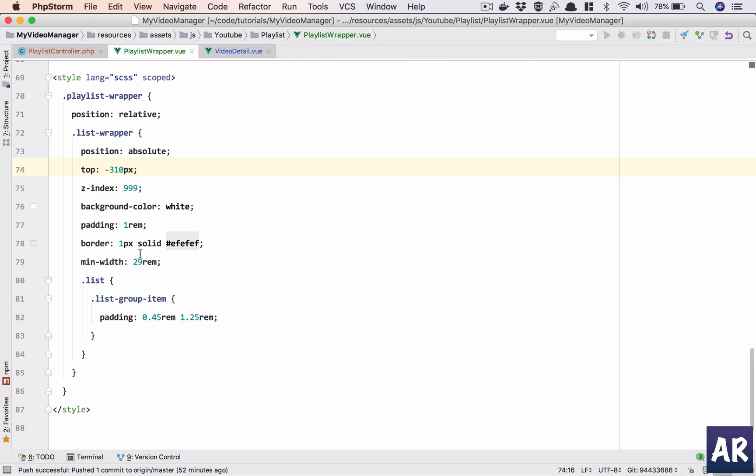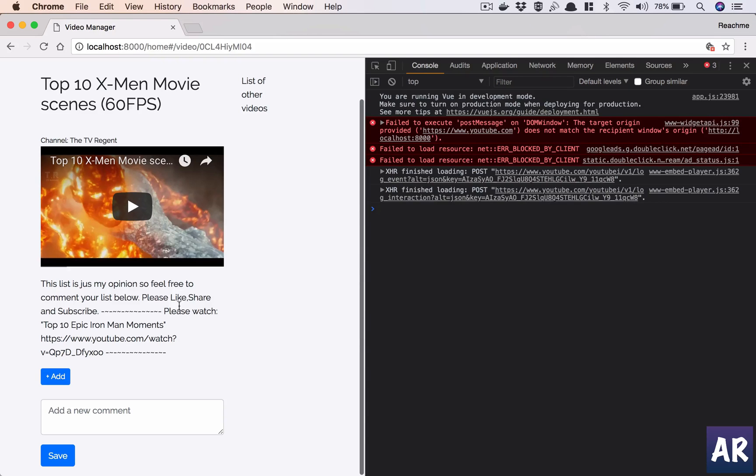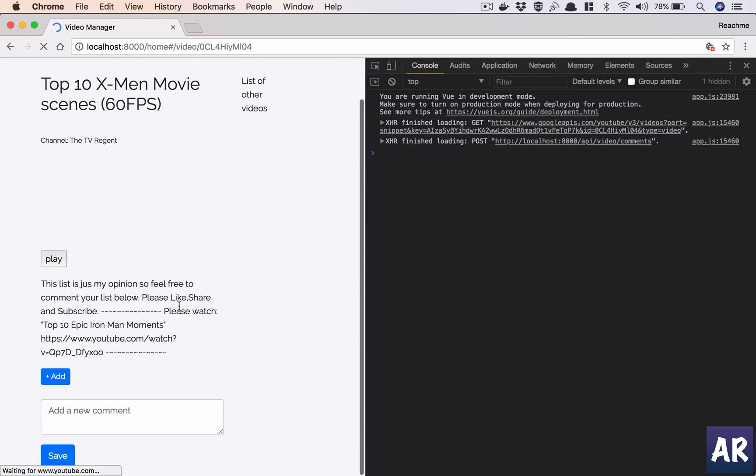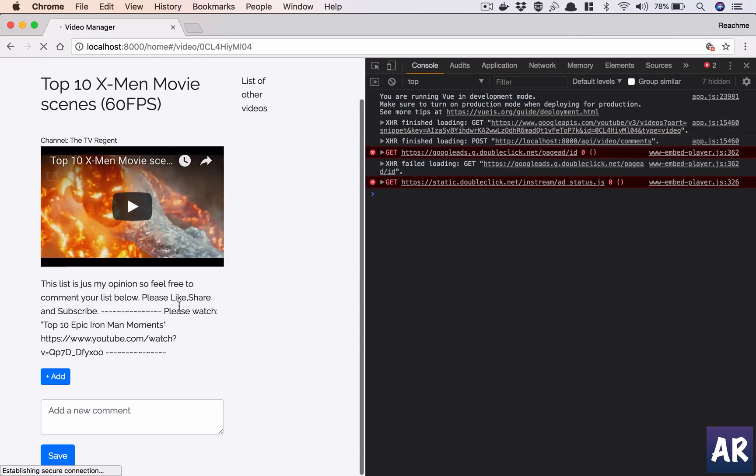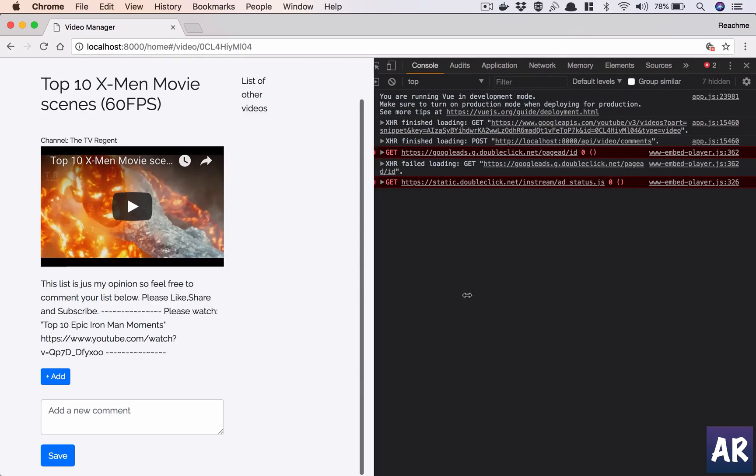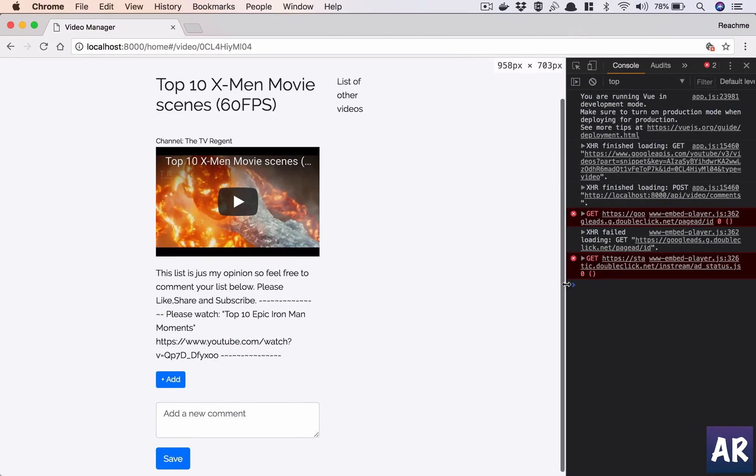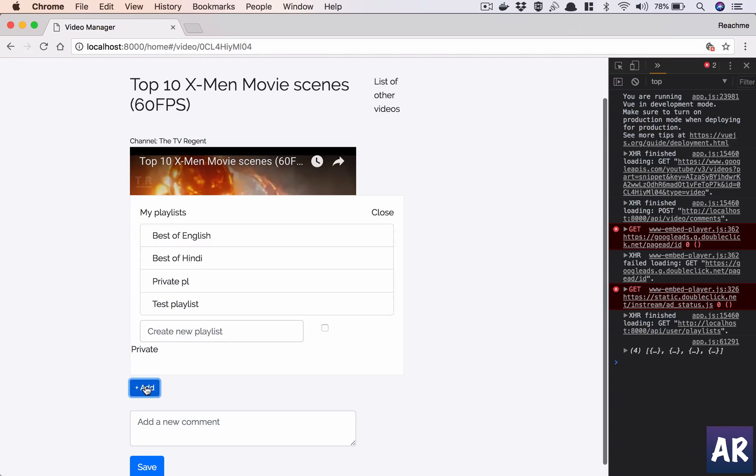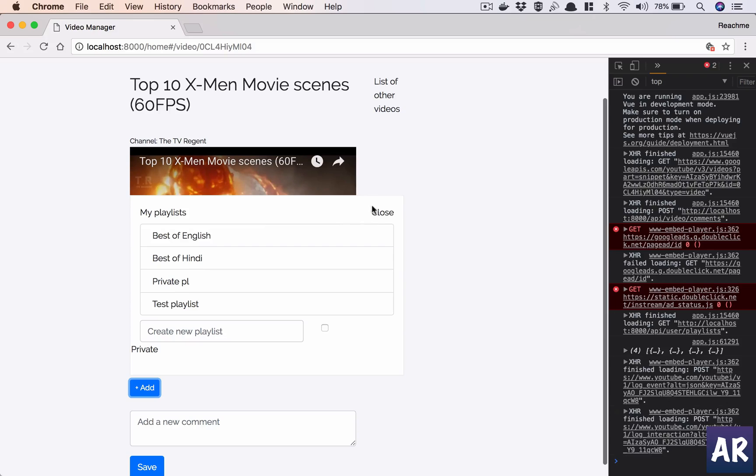I've done some positioning, a little bit of z-index, padding, basic stuff. Anyways, not very good with CSS. I know just a little bit and that's what I tried to apply whatever I have.